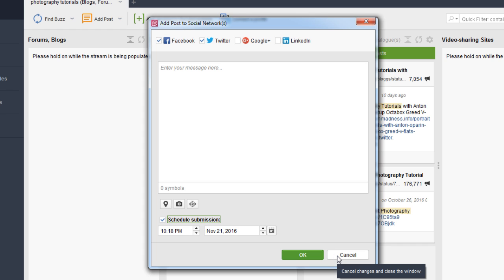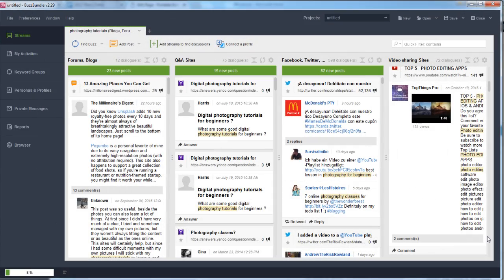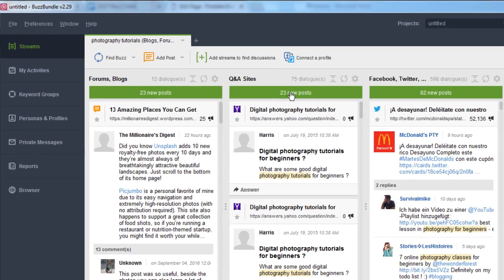I'm going to pause for a minute while Buzz Bundle finishes pulling in all of the data and conversations going on around these keywords. Now as it continues to pull in data, you can see each column starting to populate with different conversations. As new posts come in, you can simply click to refresh and get more up-to-date posts.